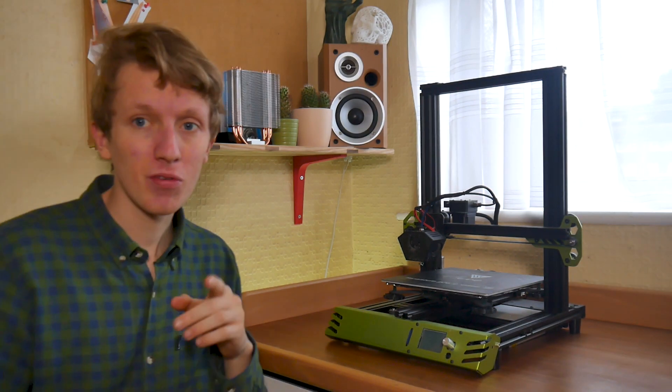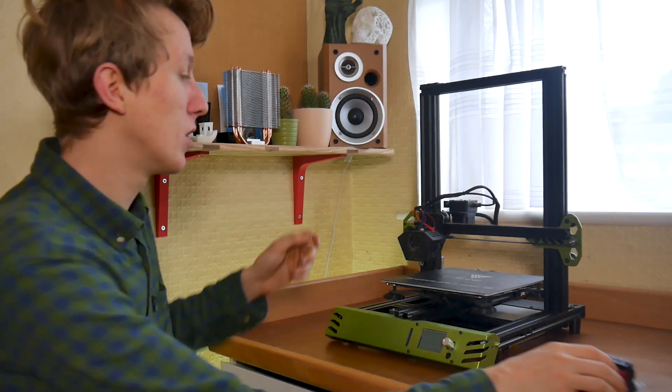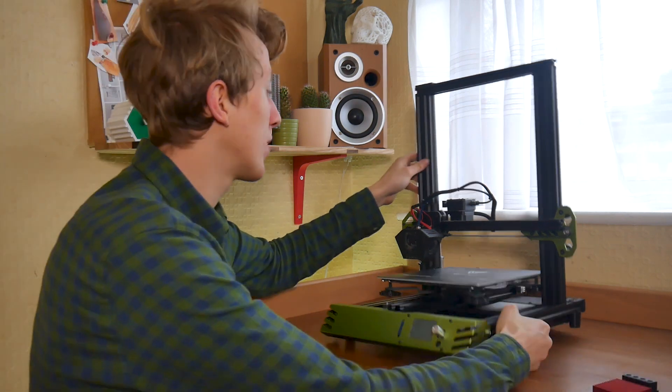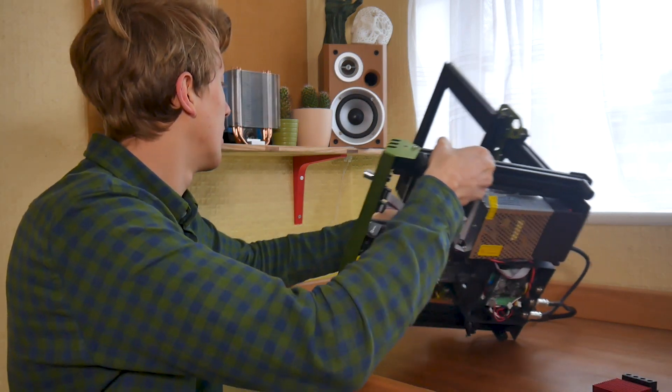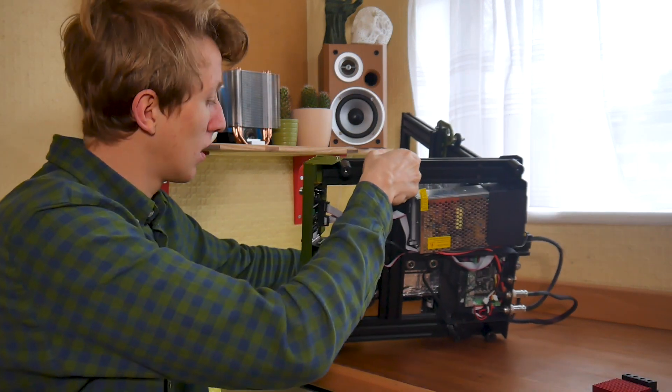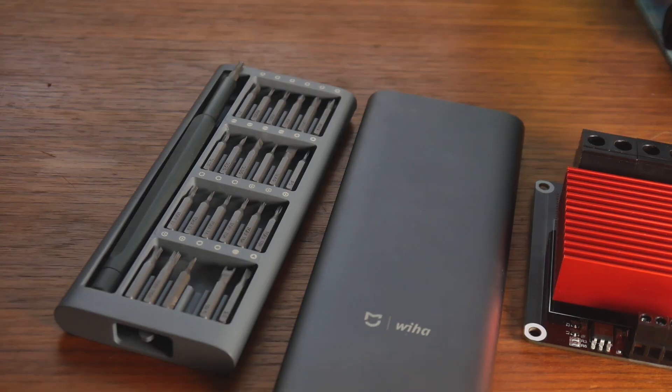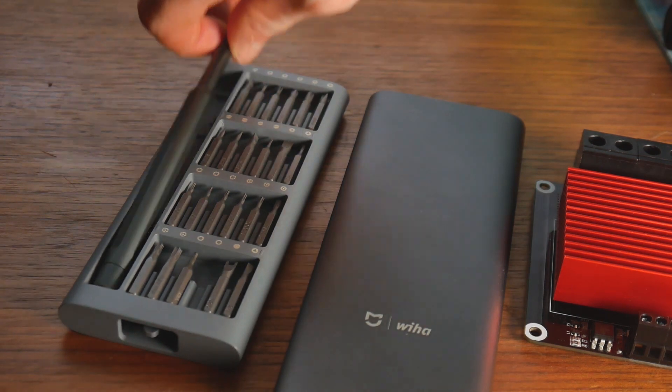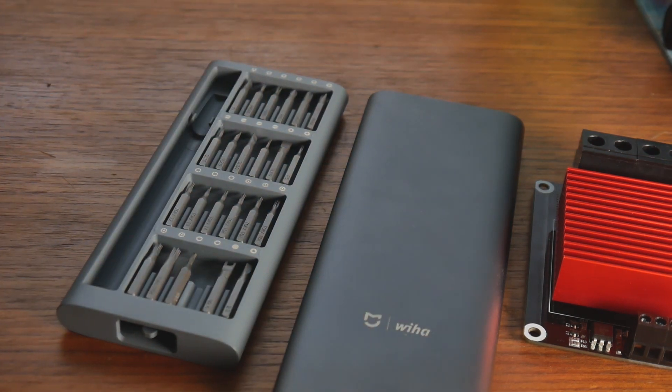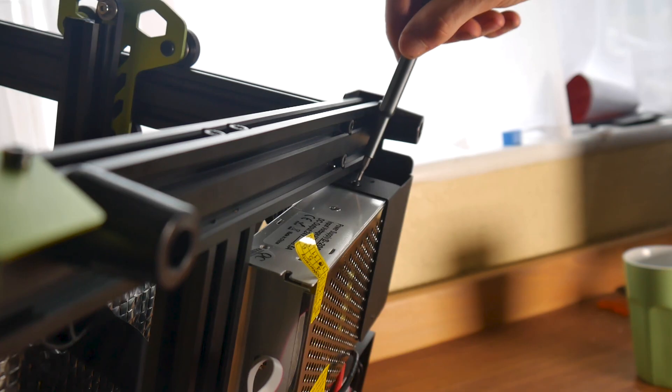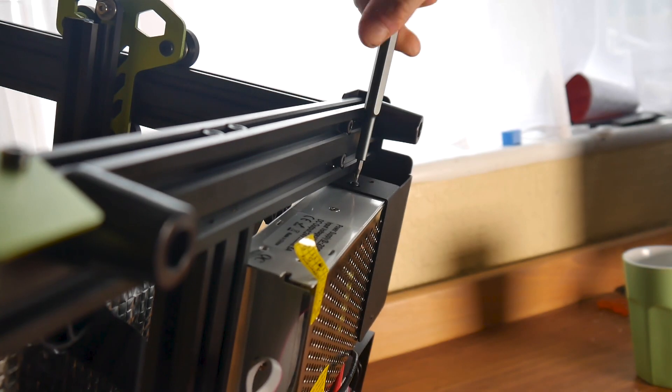Now, to start this upgrade, we're going to put the printer on its side so you can access the power supply. And what we're going to do first is unscrew the back of the power supply to access the power supply connectors.